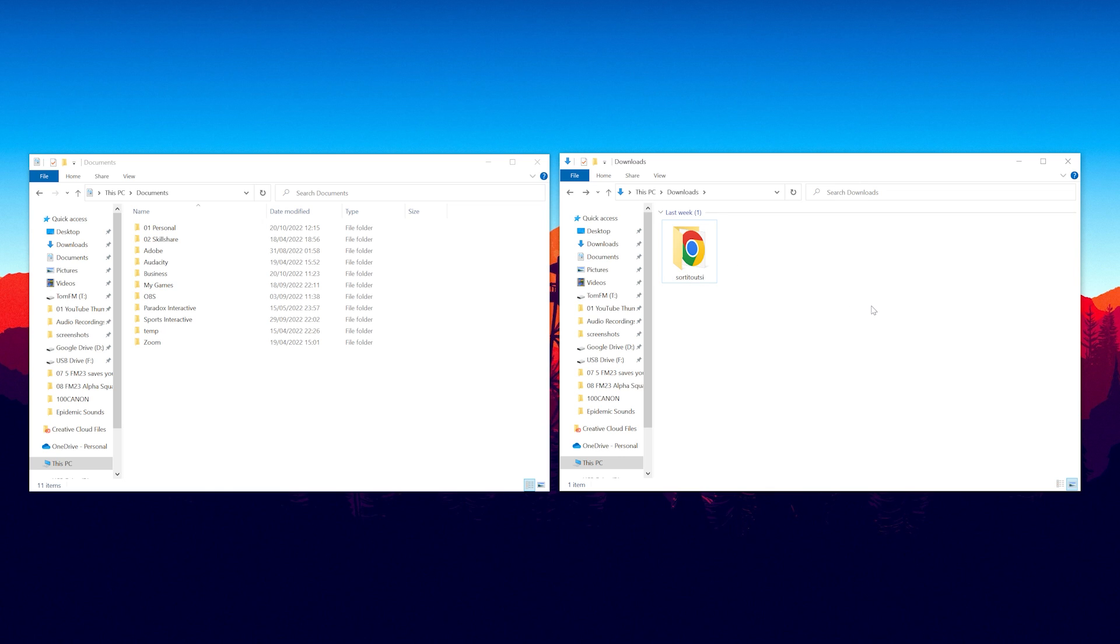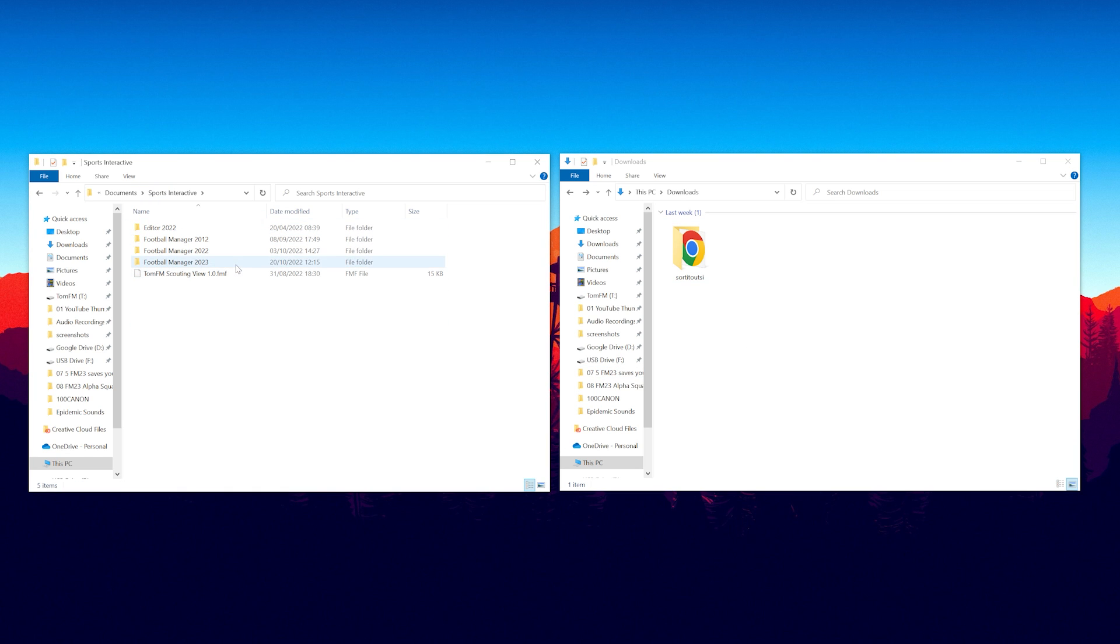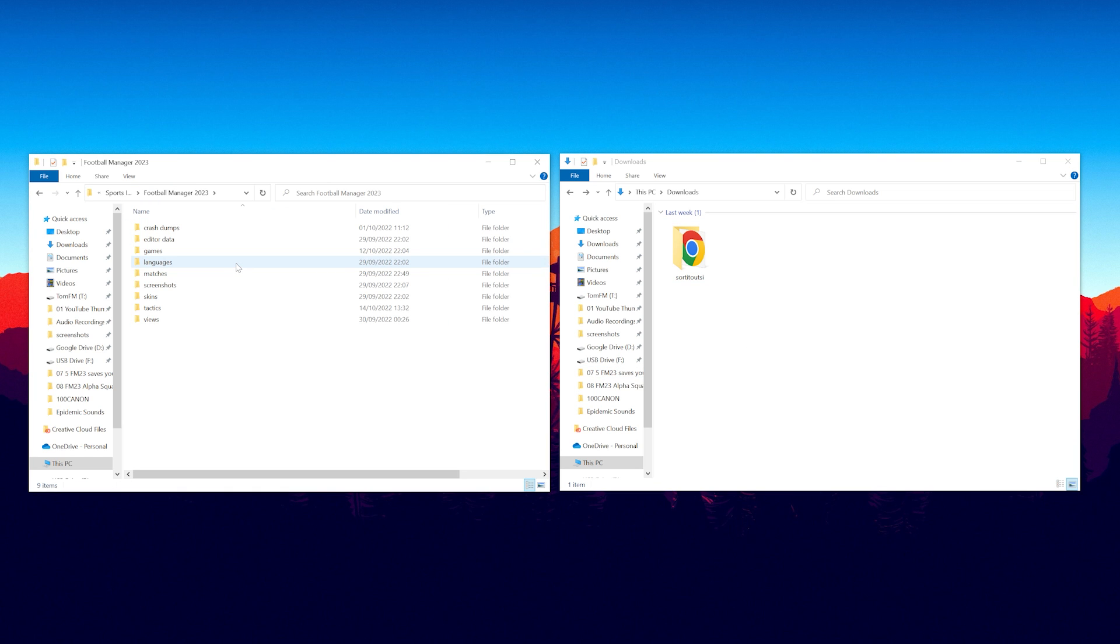We need to move this into the correct place for Football Manager to be able to read these files. And I'm going to show you the default place where Football Manager is saved however it could be different for you depending on where you save your games. But for me into my documents I go to Sports Interactive, Football Manager 2023 and we need to put this in a folder called Graphics.